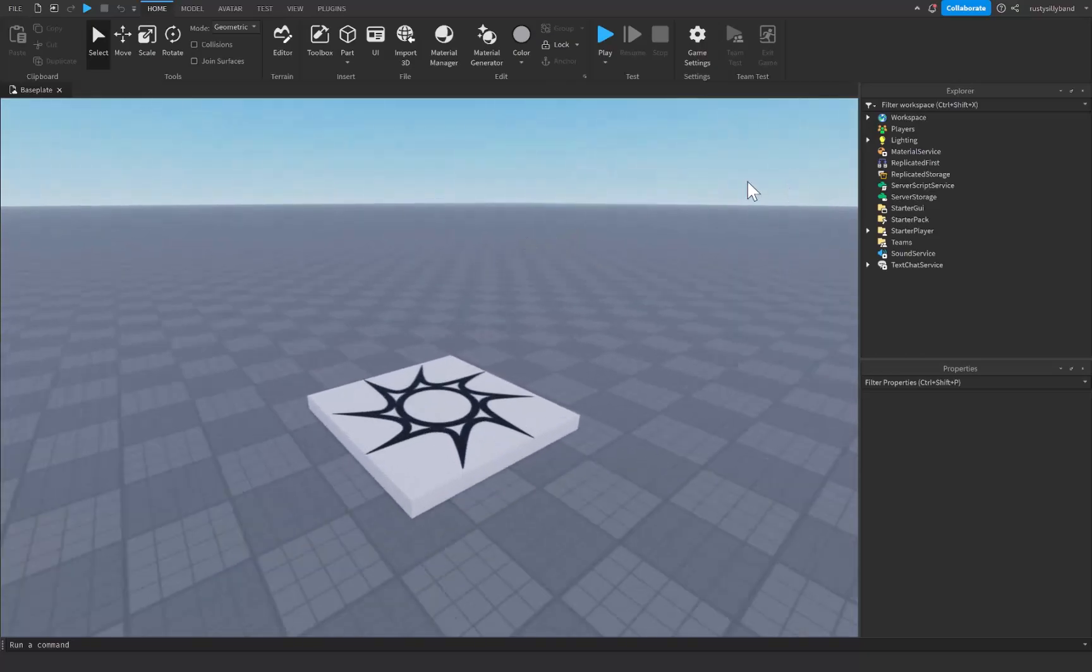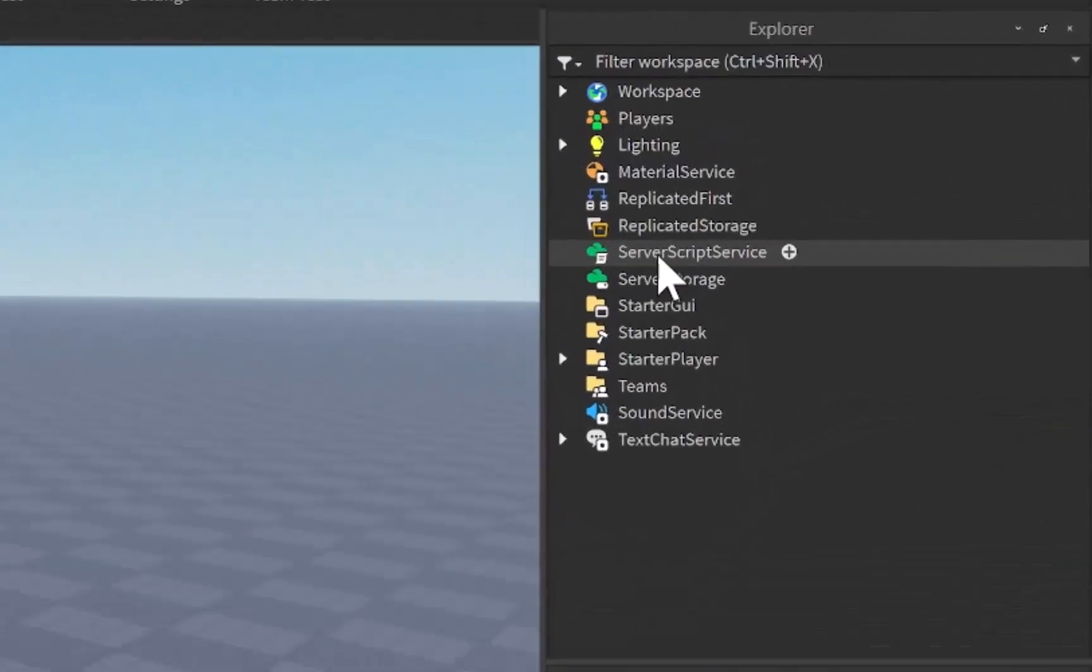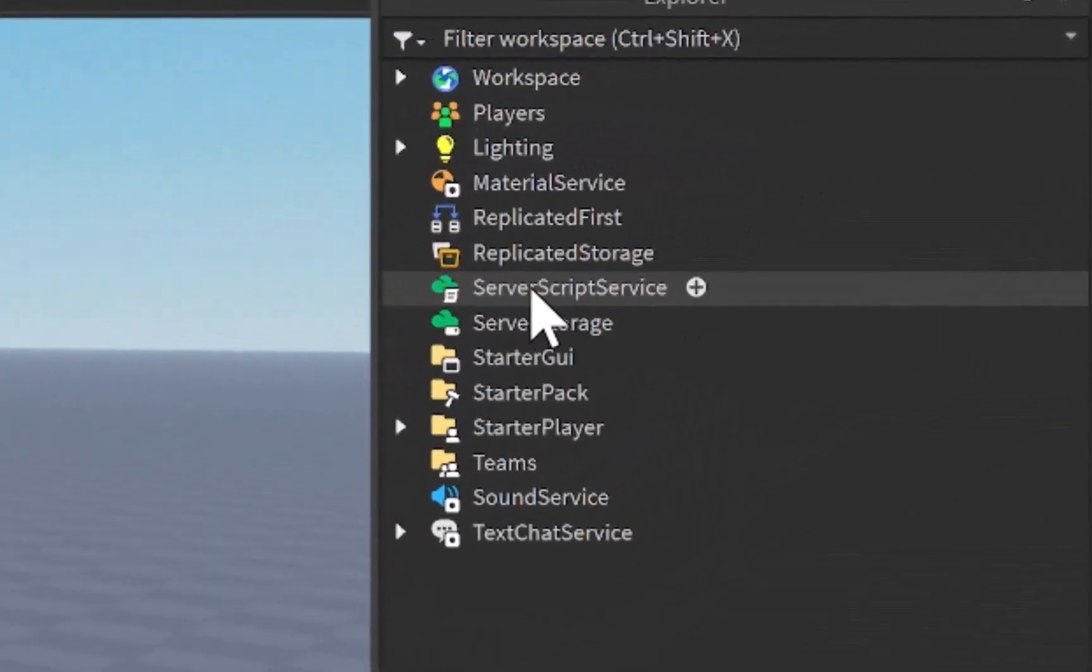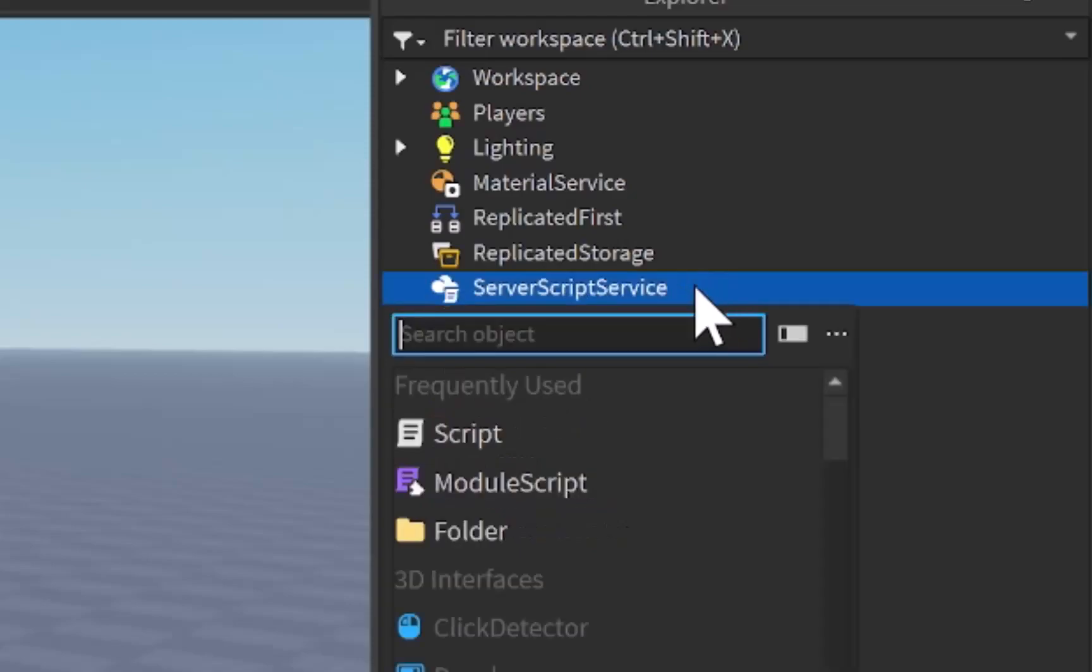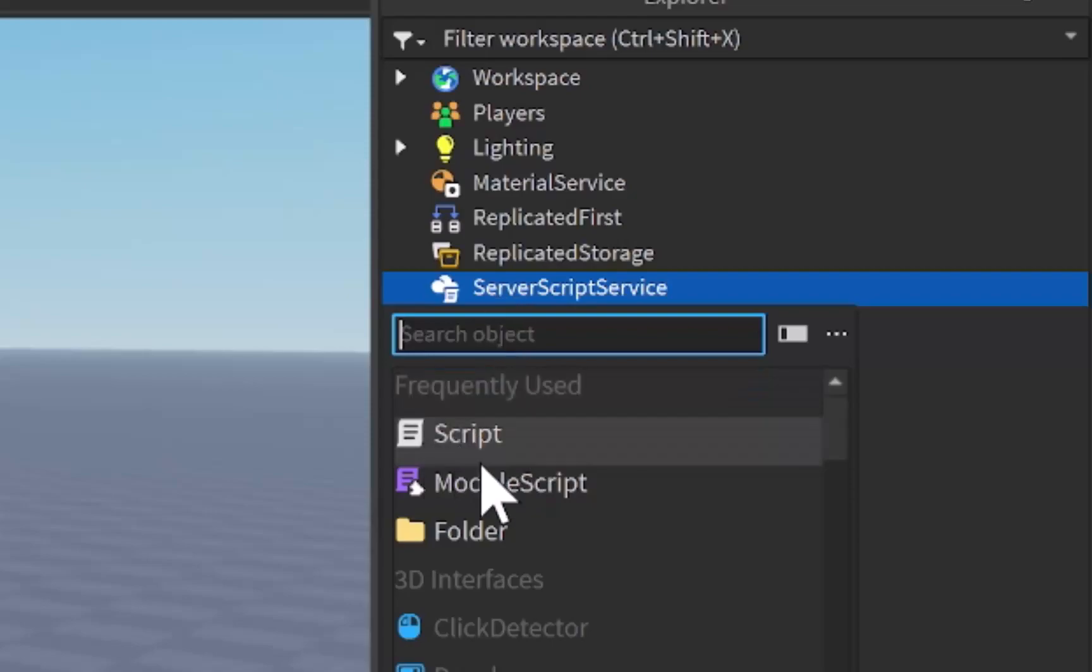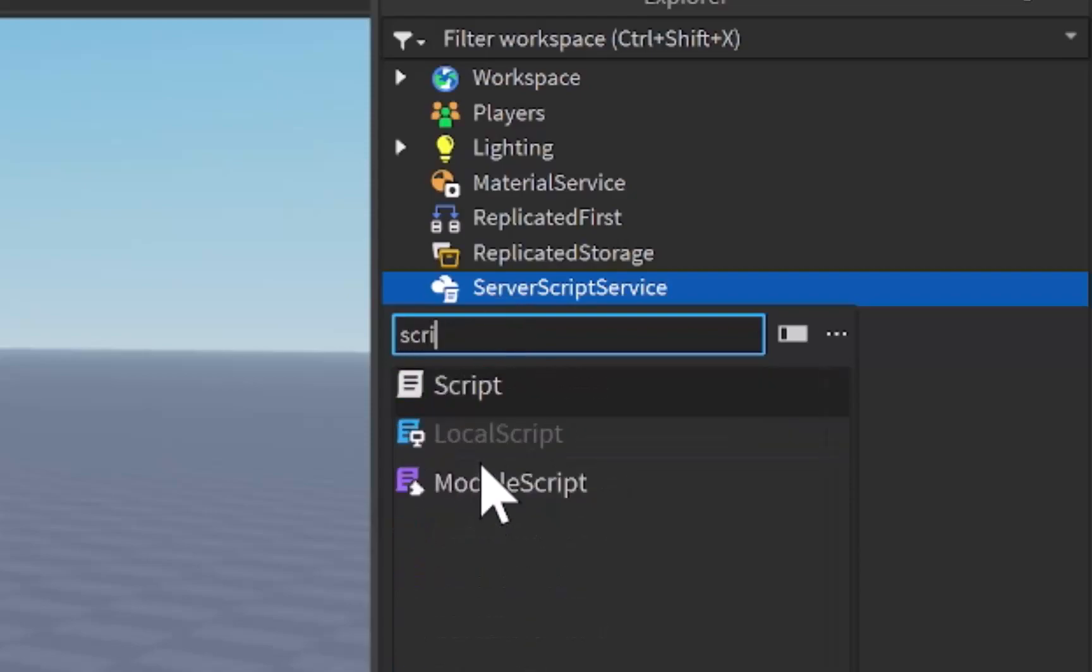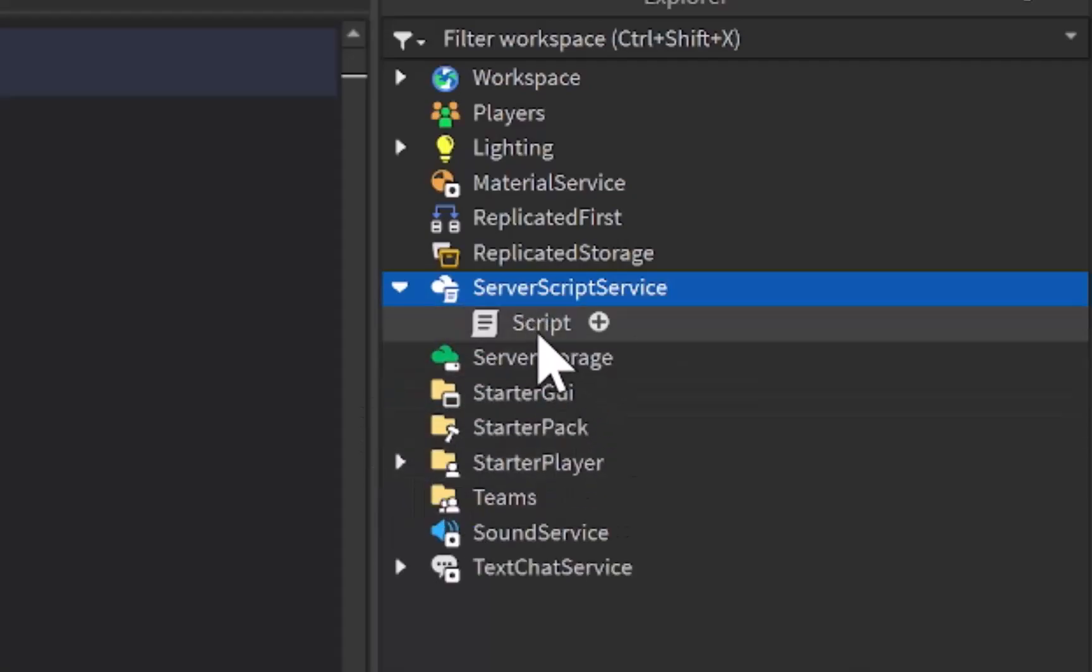So what we're going to start out with is going into ServerScriptService right here. We're going to click on the plus icon and we're just going to add in a script right here. If you don't see a script you can search for it right up here in the search bar, and then when you click on it it should be added right into ServerScriptService.